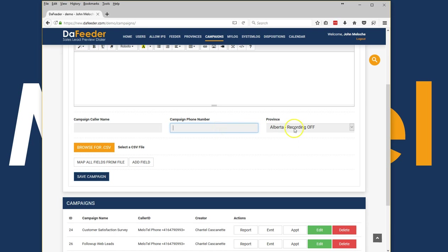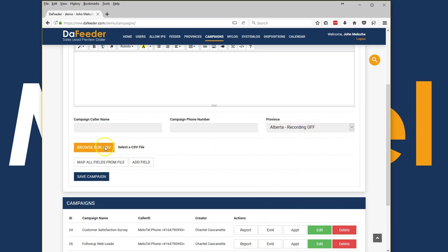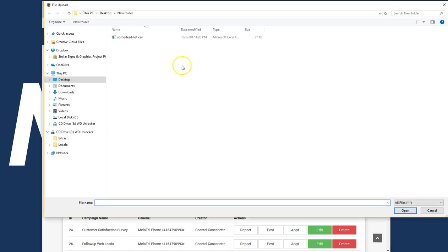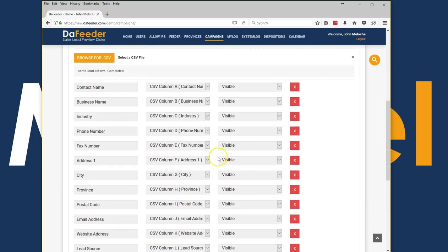You set your campaign caller name which is the name that appears when you call out, the telephone number that appears when you call out, and whether or not recording is on or off. To import a CSV into the campaign is as simple as selecting your document and it imports automatically.